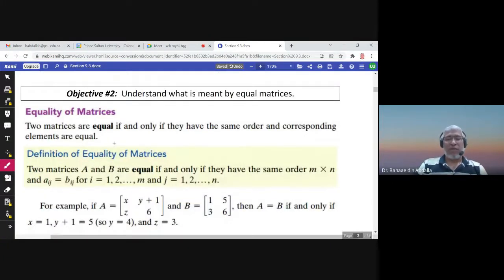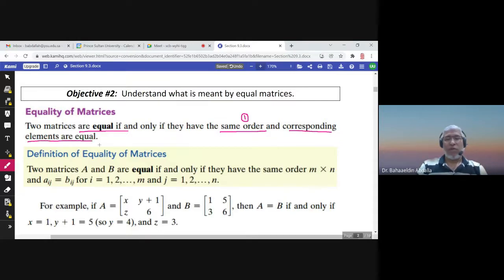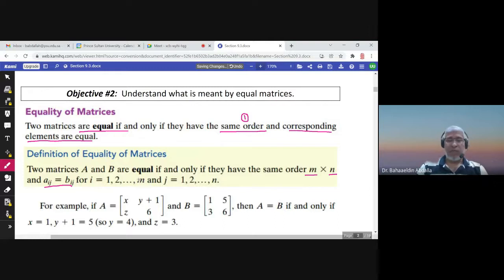Now, equality of matrices: two matrices are equal if and only if they have the same order — that is the first condition — and corresponding elements are equal. Corresponding elements means a_ij equals b_ij for all i and j, where i goes from one to m (number of rows) and j from one to n (number of columns), so the order of the two matrices is m by n.